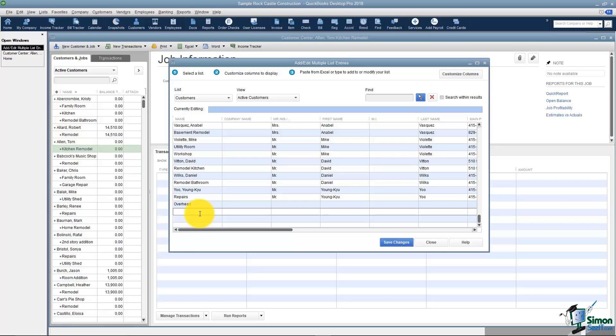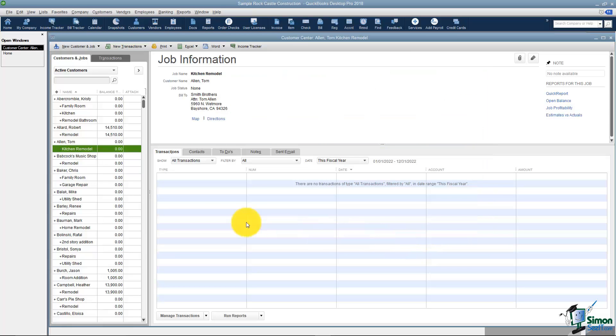You're basically going to click here and then it's going to let you type in all the information about this customer and or job all the way across. If you had this list already in Excel you could copy and paste this and that's how you would add multiple Customers and Jobs. It does not add their transactions, only the actual customer information. I'm going to close this and now we're finished setting up Customers and Jobs.